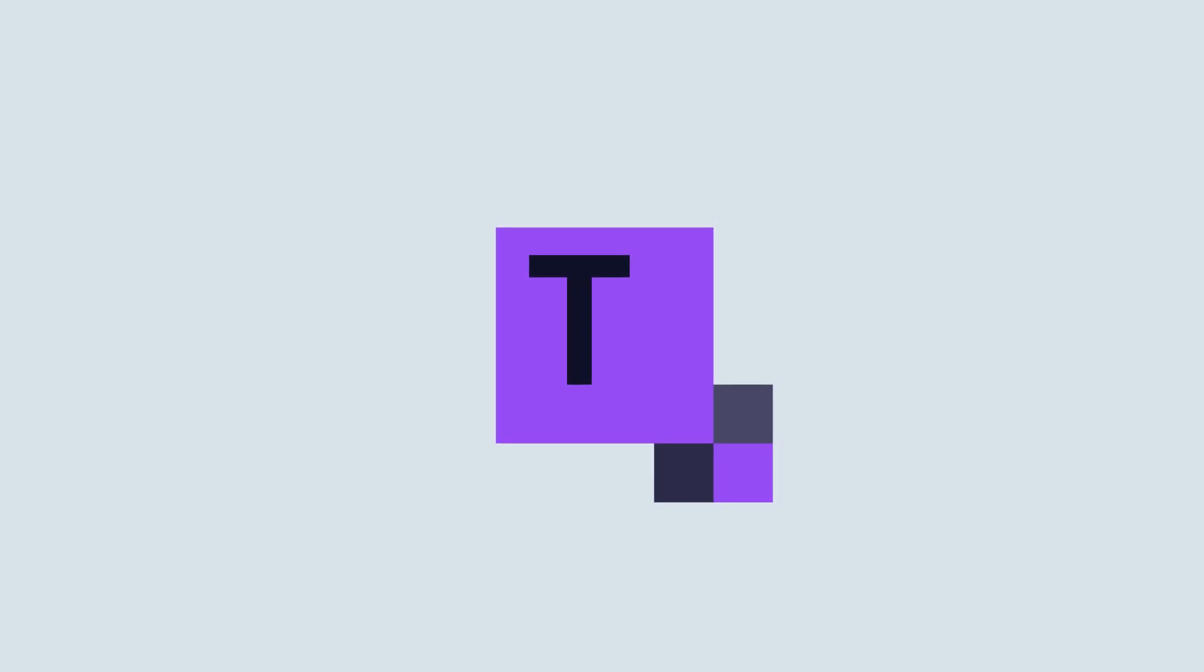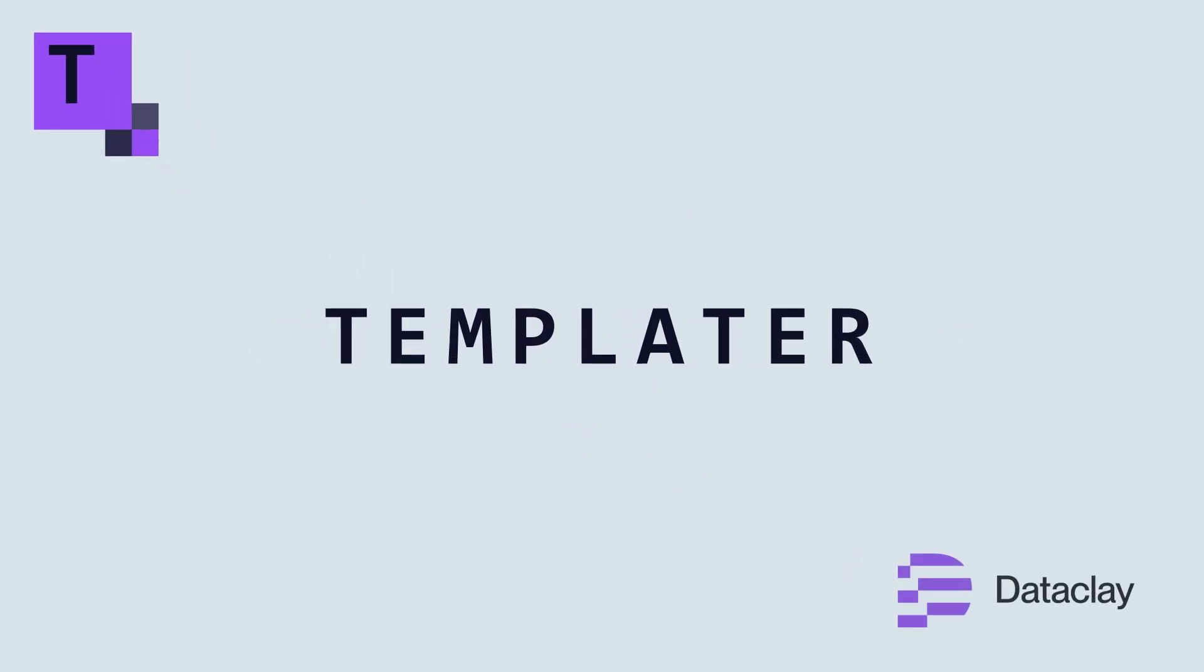So if you want to make your life easier, here is an introduction to a plugin called Templater by Dataclay.